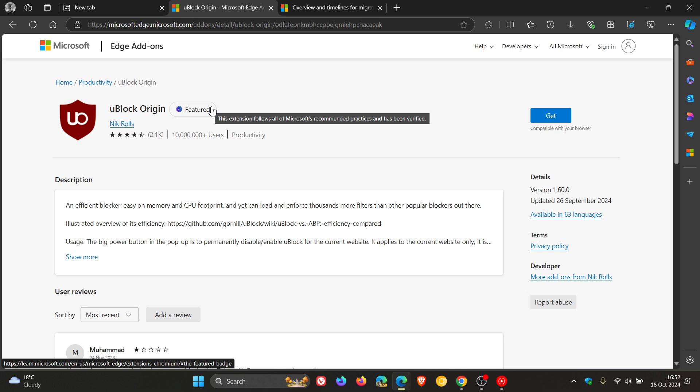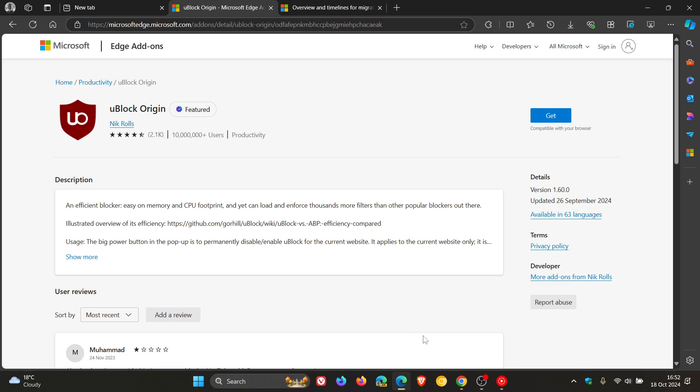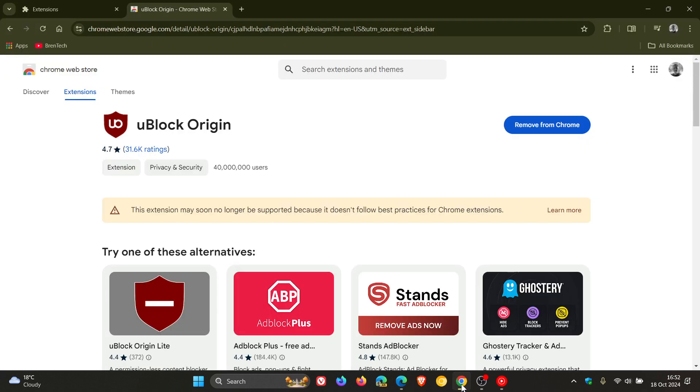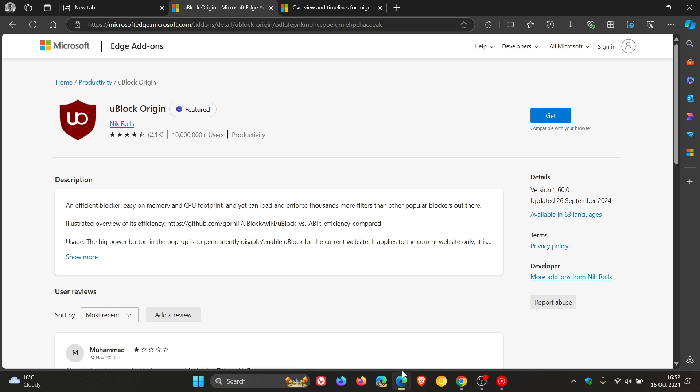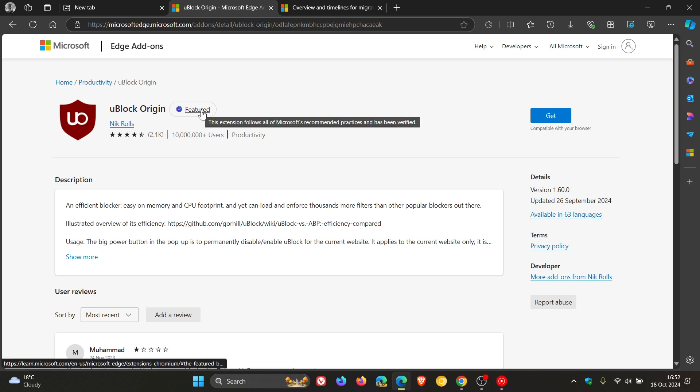So this could cause a little bit of confusion and is a bit strange. When I first saw this kind of contradiction, because as mentioned, Google is saying doesn't follow best practices. Microsoft is saying follows recommended practices.